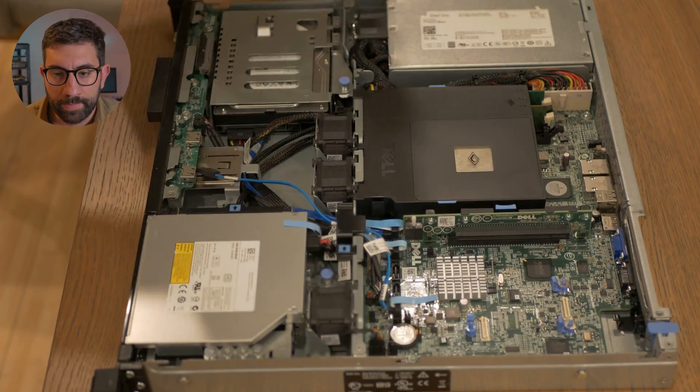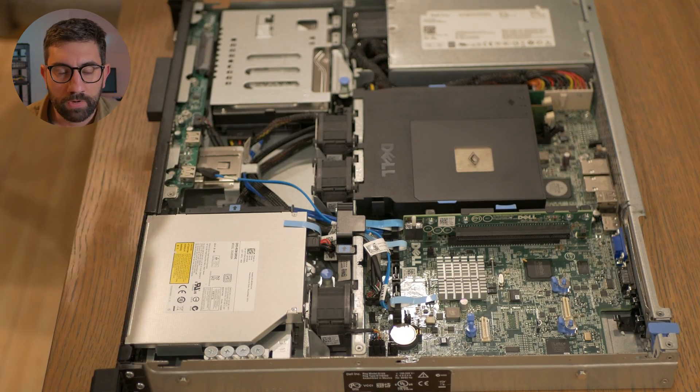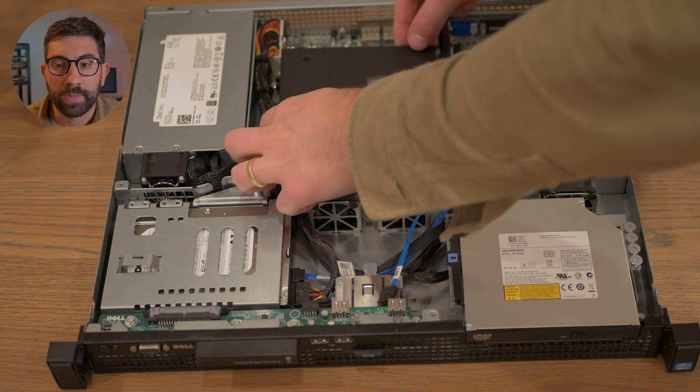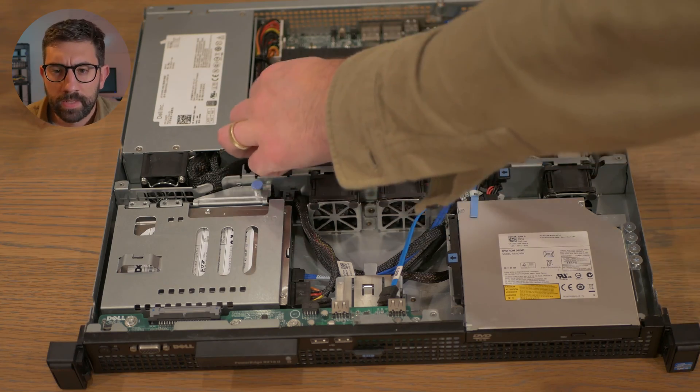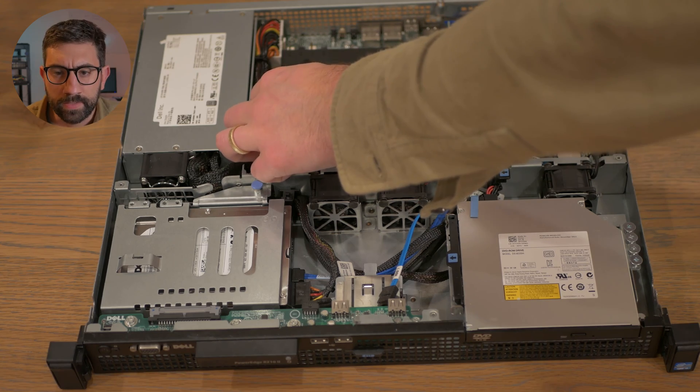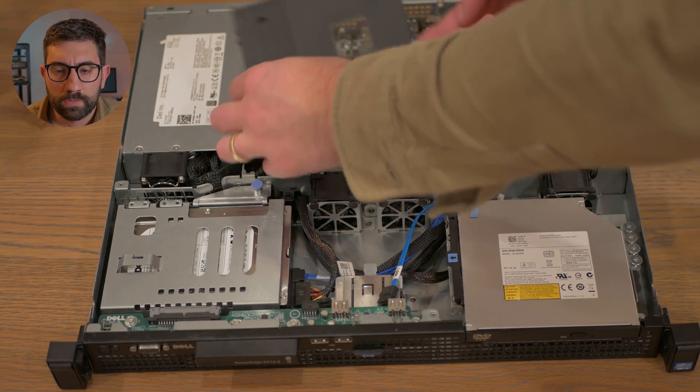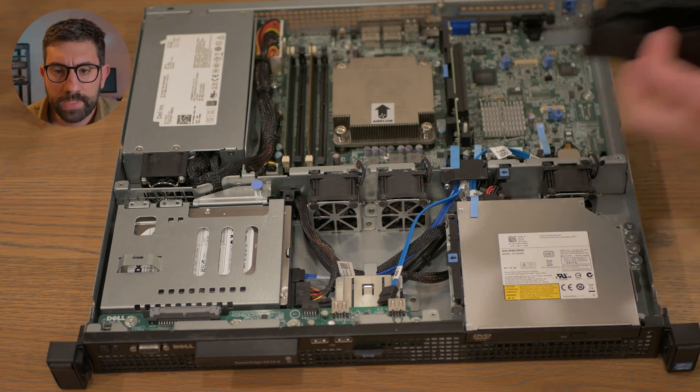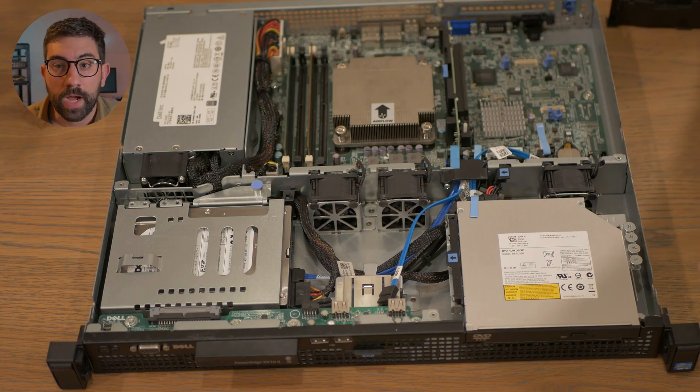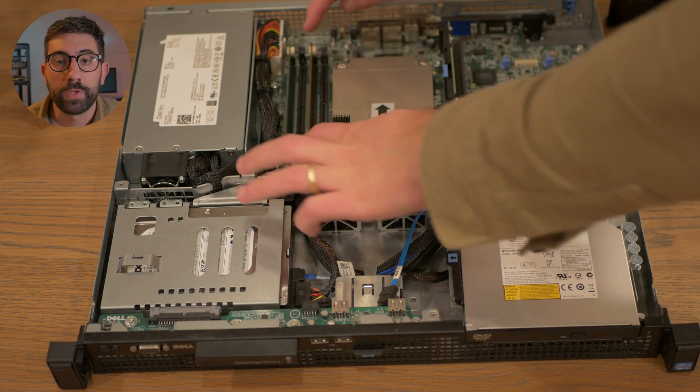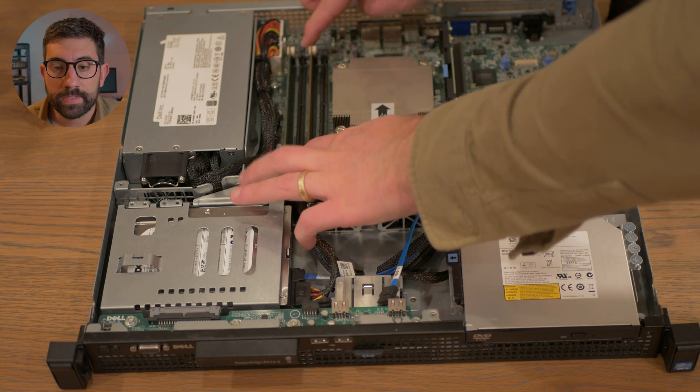So the RAM is in the center, just right under that piece of plastic. And you can see there's four RAM slots. Two of them are already occupied with those 2GB sticks.